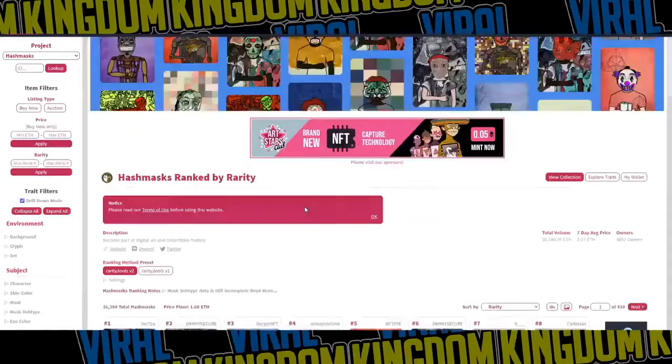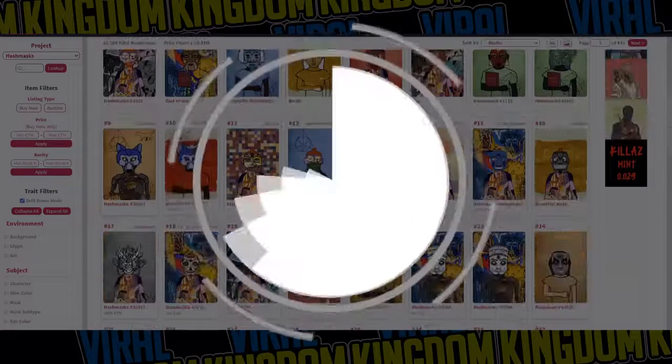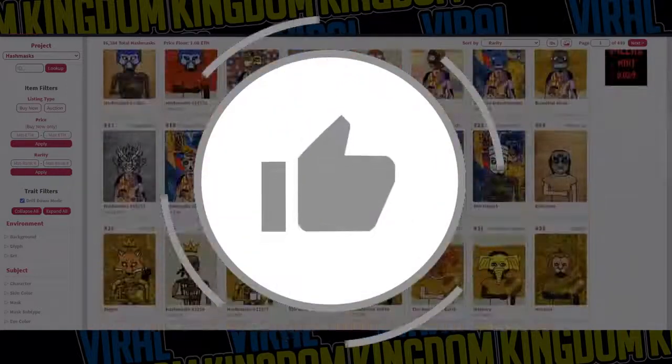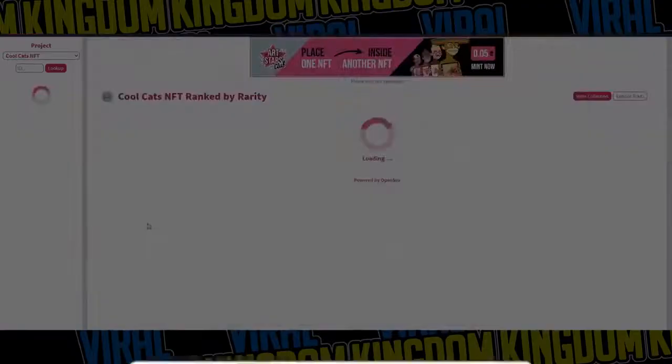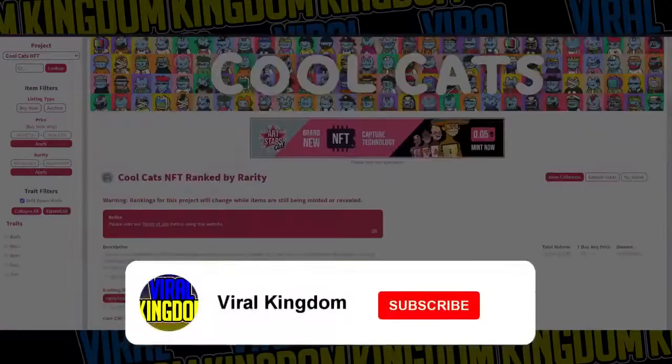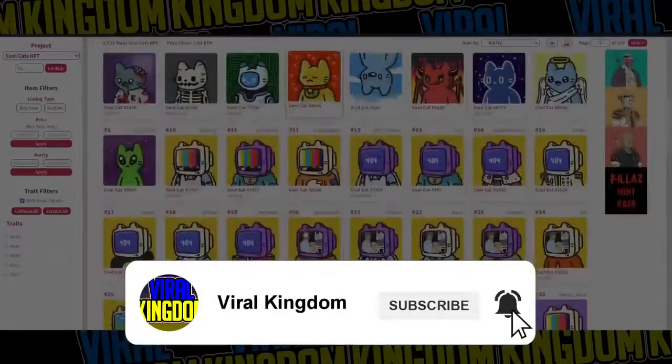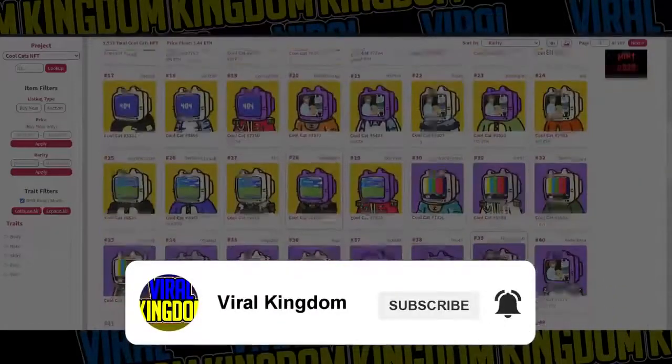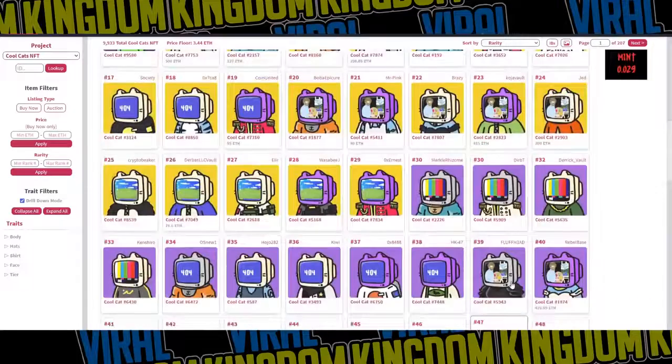If you guys go down and leave a like on this video, it would mean a ton. Also subscribe to the channel to keep up to date with all the latest and greatest online trends. We are trying to hit a hundred thousand subscribers. That is the end goal, so if we could hit that, that would be huge.